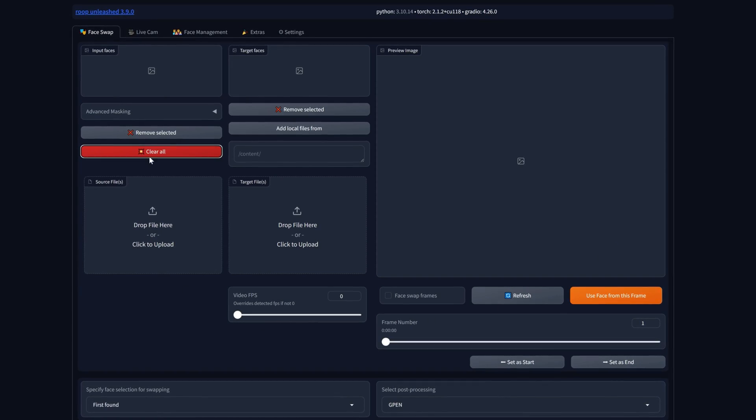Even the people that are familiar with ROOP don't know that there is a version called ROOP Unleashed. This is exactly the version we need to be able to obtain incredible results. You're going to be shocked by what this program is capable of — and maybe a bit scared as well.